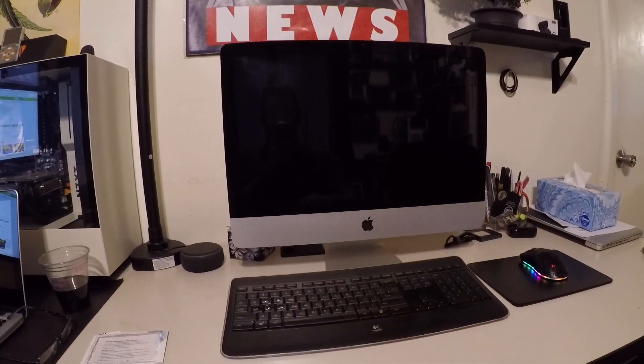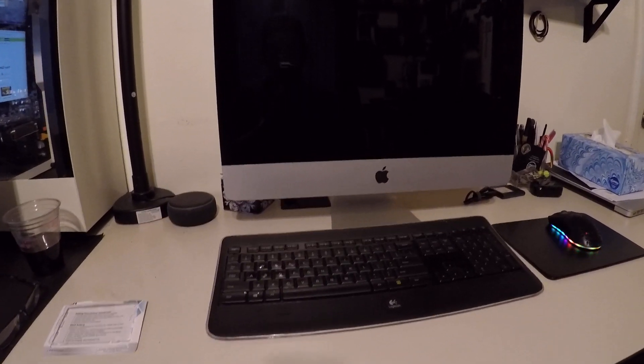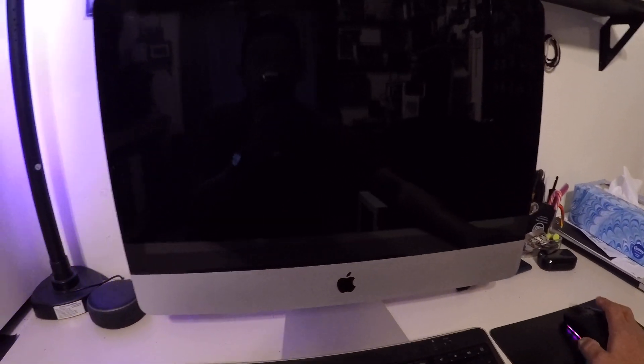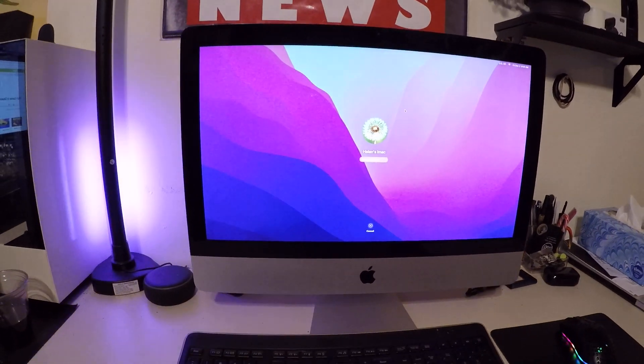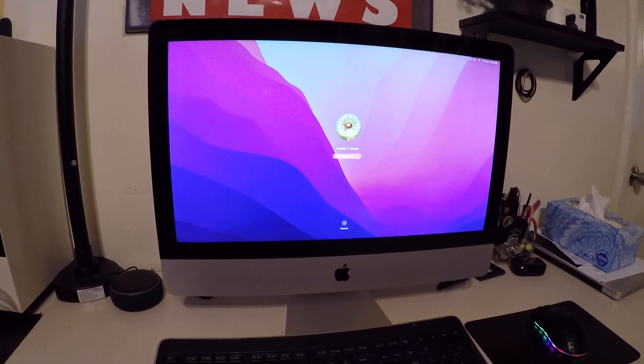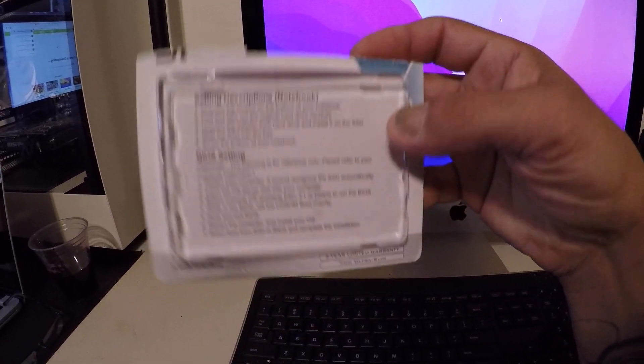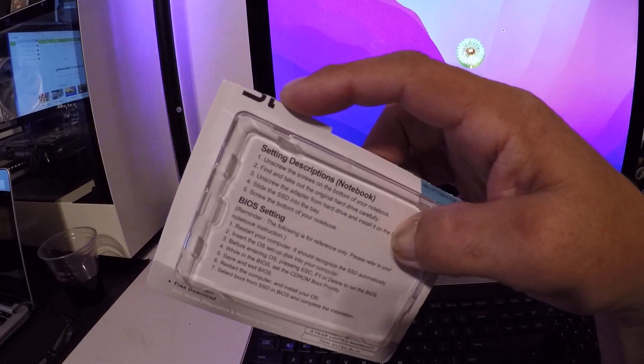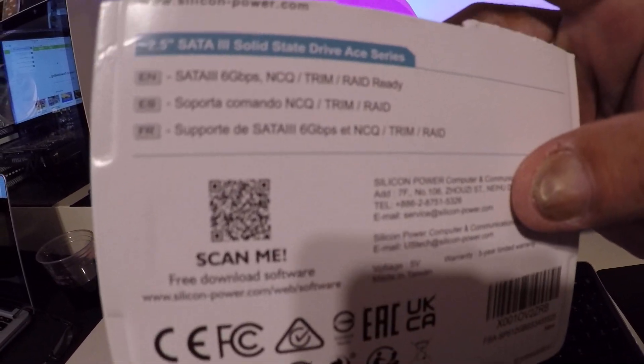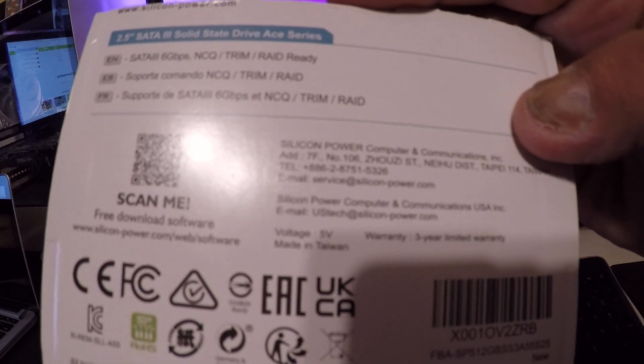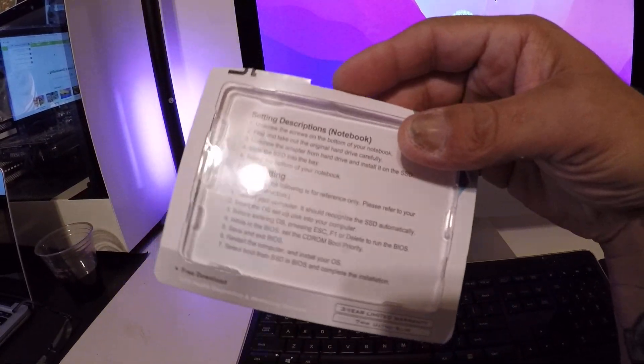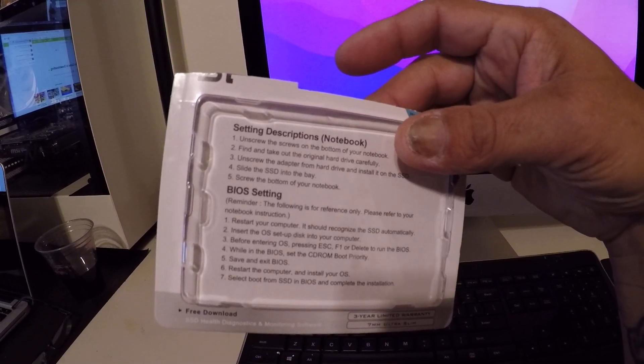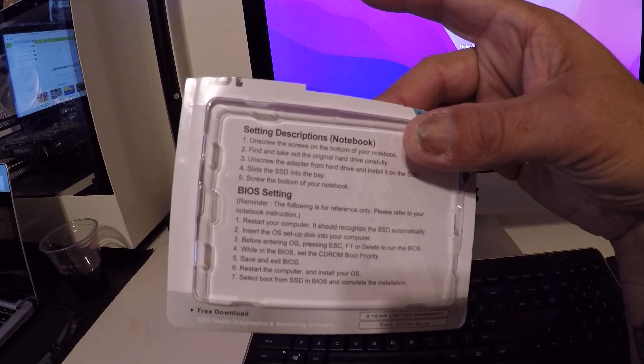Hey, how's it going everyone, good morning. So last night I went ahead and installed an SSD in the 2010 iMac. We installed this Silicon Power 512 gigabyte, and got it on Amazon for $26.